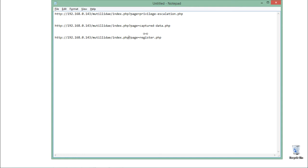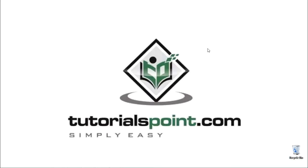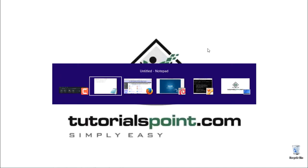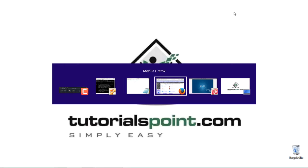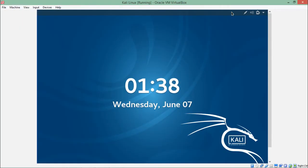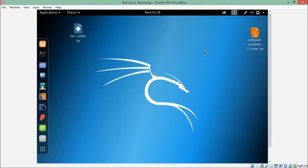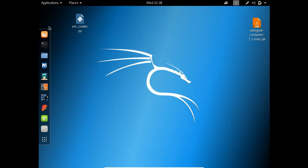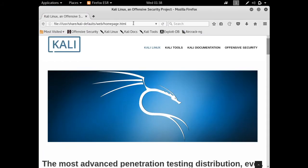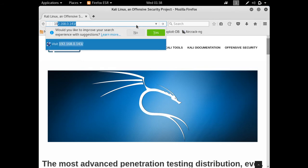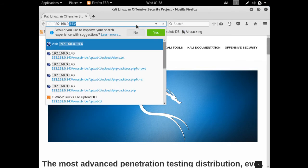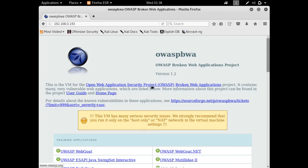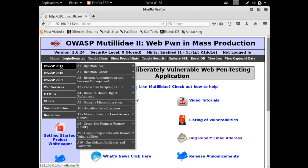In order to test remote file inclusion vulnerability, first we have to start our OWASP broken web application. You can see it's up and running. Next, we have to start our Kali Linux. Here you can see my Kali Linux is up and running. Let's open the Mutillidae web application.